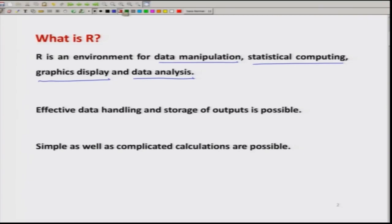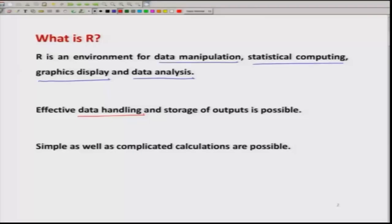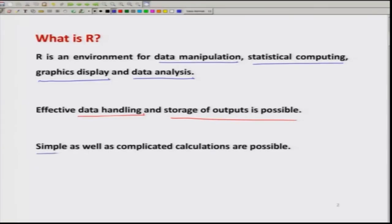Just like any other good software, R also has an effective way of data handling, so it can handle data easily. It can store input and output variables. It can store outcomes in the form of a scalar, as well as in the form of vectors or a matrix. In R software, simple calculations are possible as well as complicated calculations. Mathematical calculations like addition, subtraction, and operations on vectors and matrices are all possible.